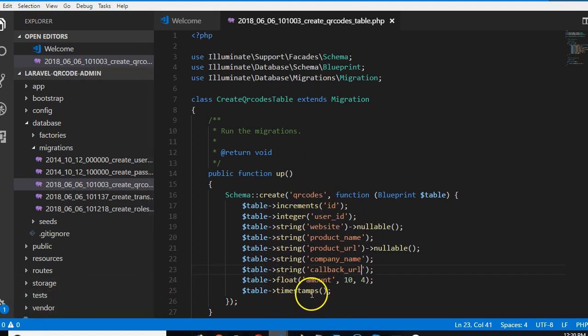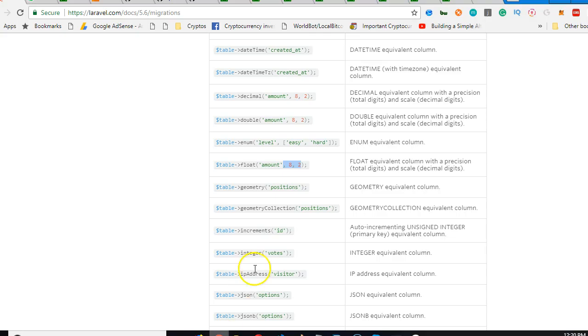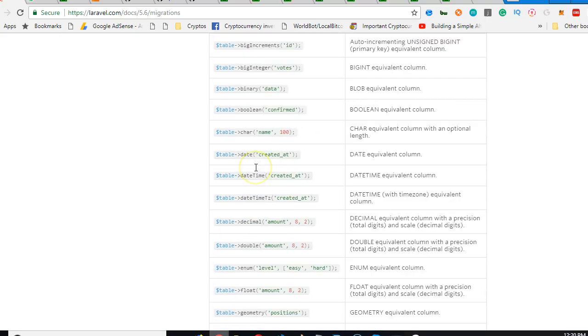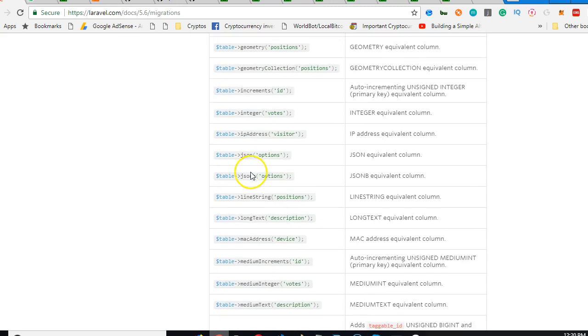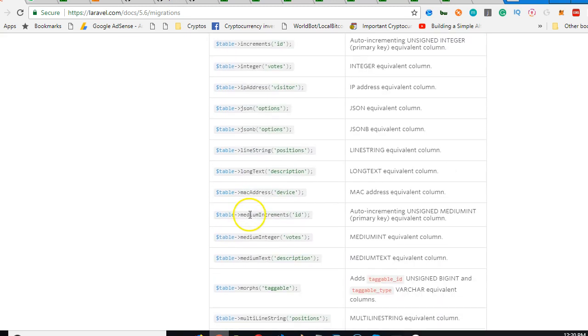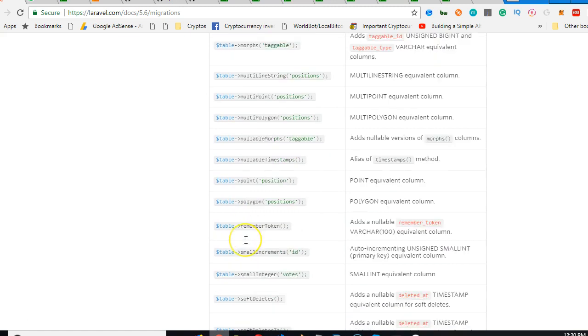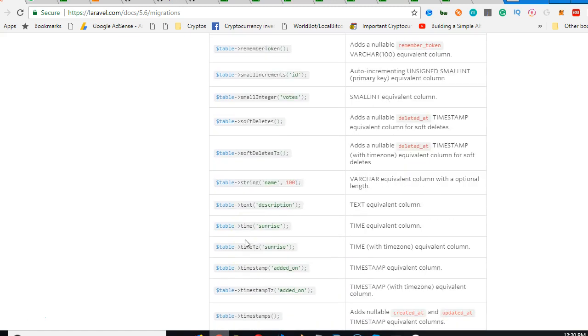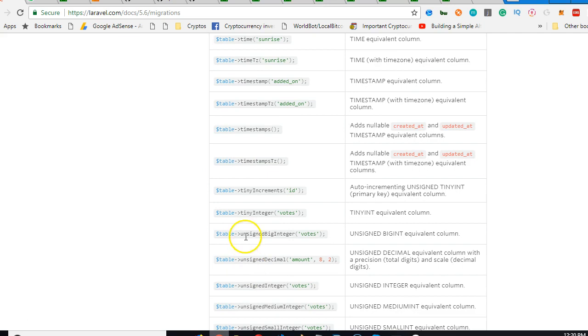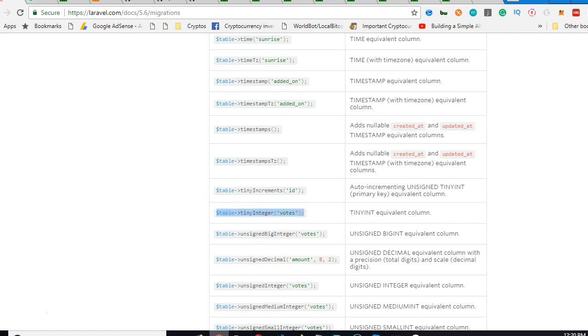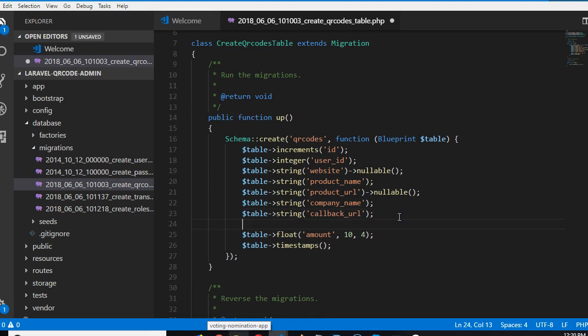And what else do we need? So we need to know the status of this particular QR code, whether it is still active. What if the person wants to stop accepting payments? We're going to look for tiny integer. Under T, so that's tiny integer. So a tiny int can be either one or two, one or zero. So we take tiny int, it should be status.